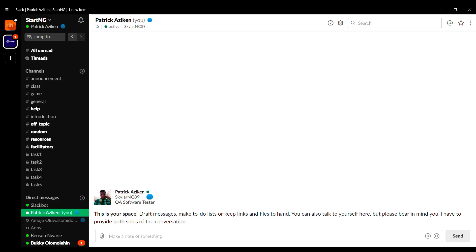Hi guys, welcome to Start NG. This is a Notes tutorial. Notes is a very handy application that you can use to collate information and store it so you can recall it at any time. If you don't want to lose information because of too many conversations, you can easily use Notes to capture, store, and recall it at any time from any channel or conversation.